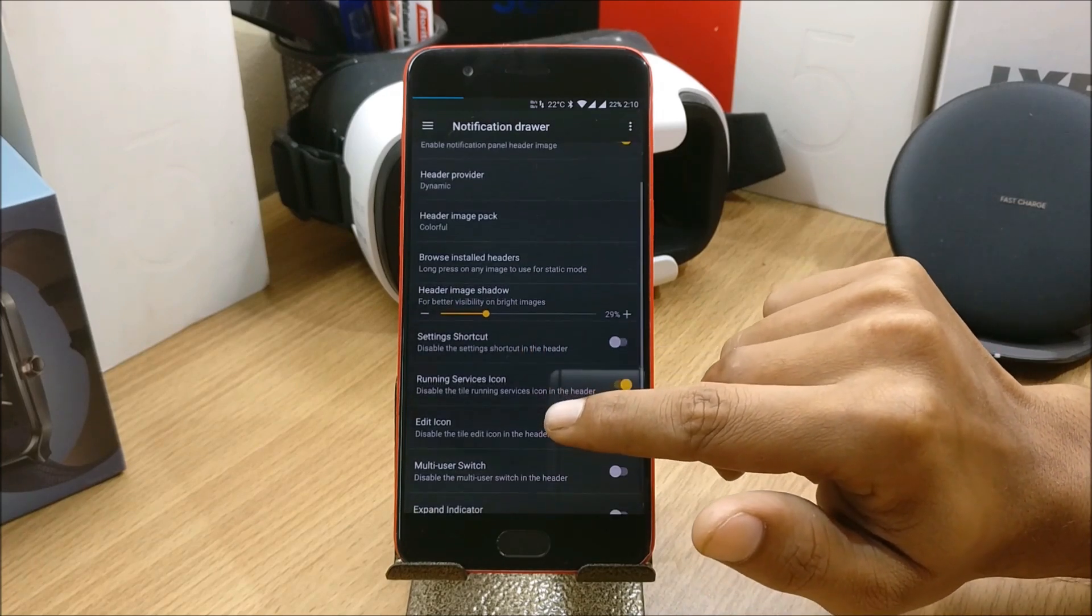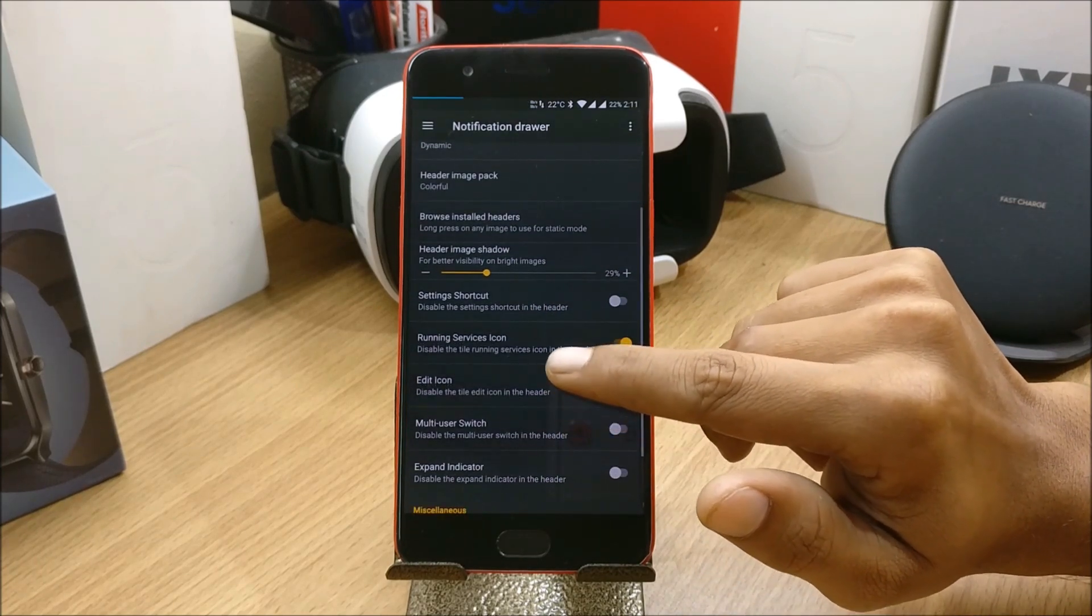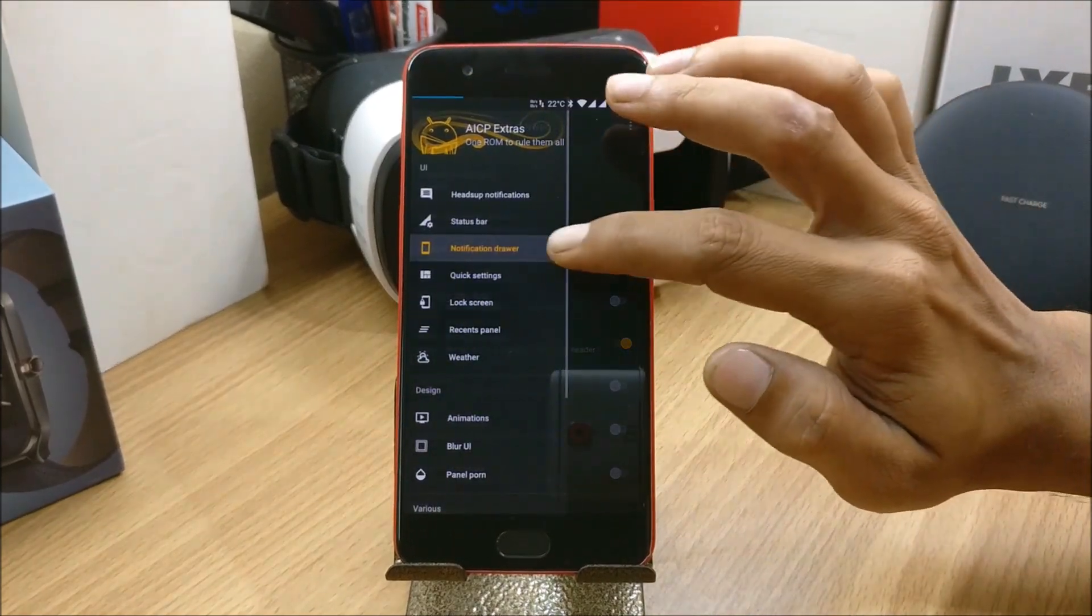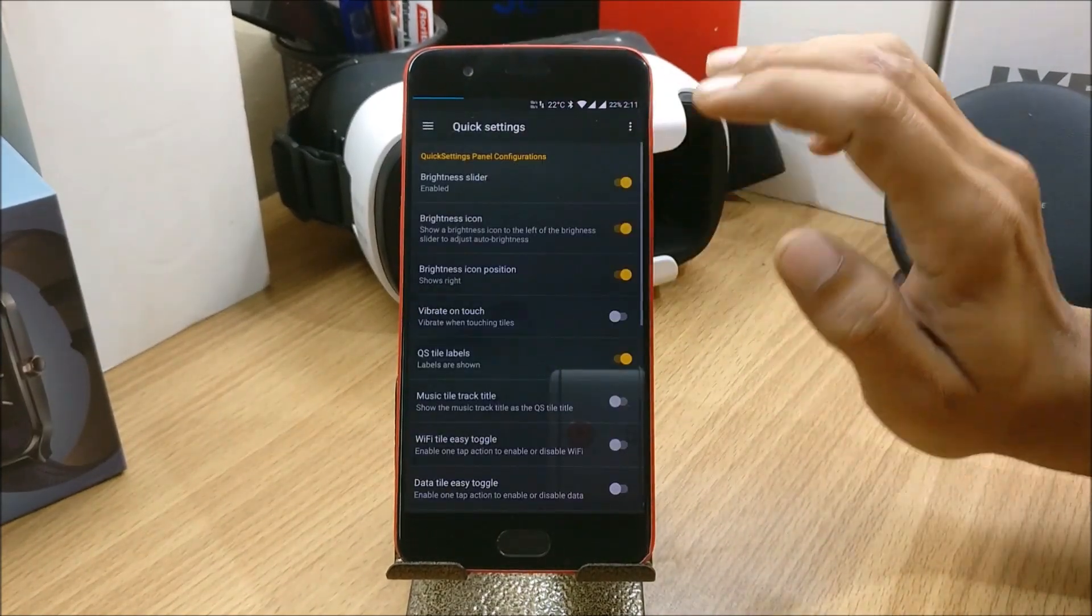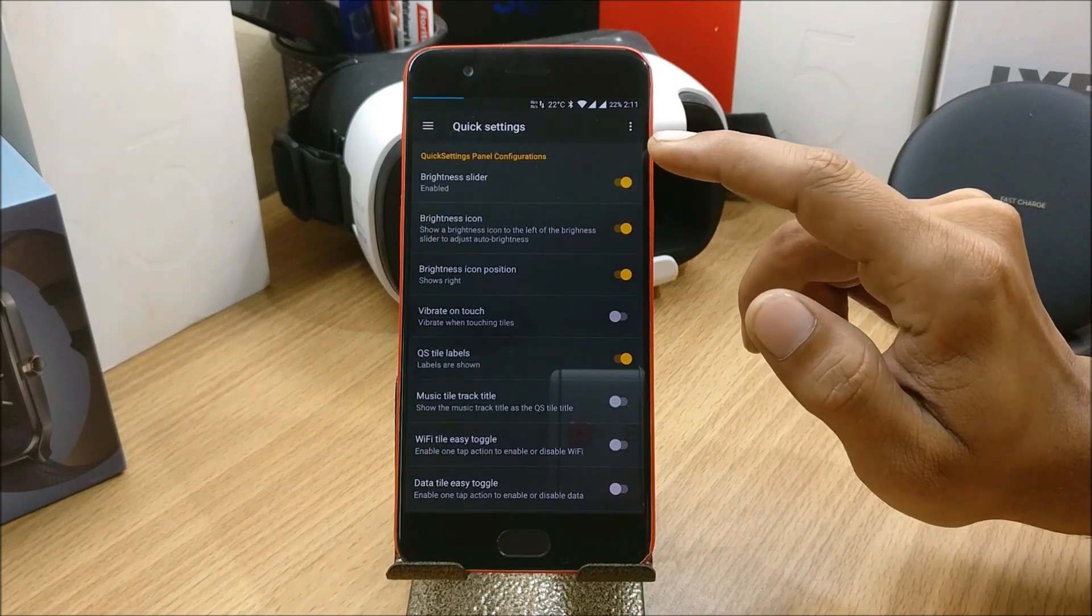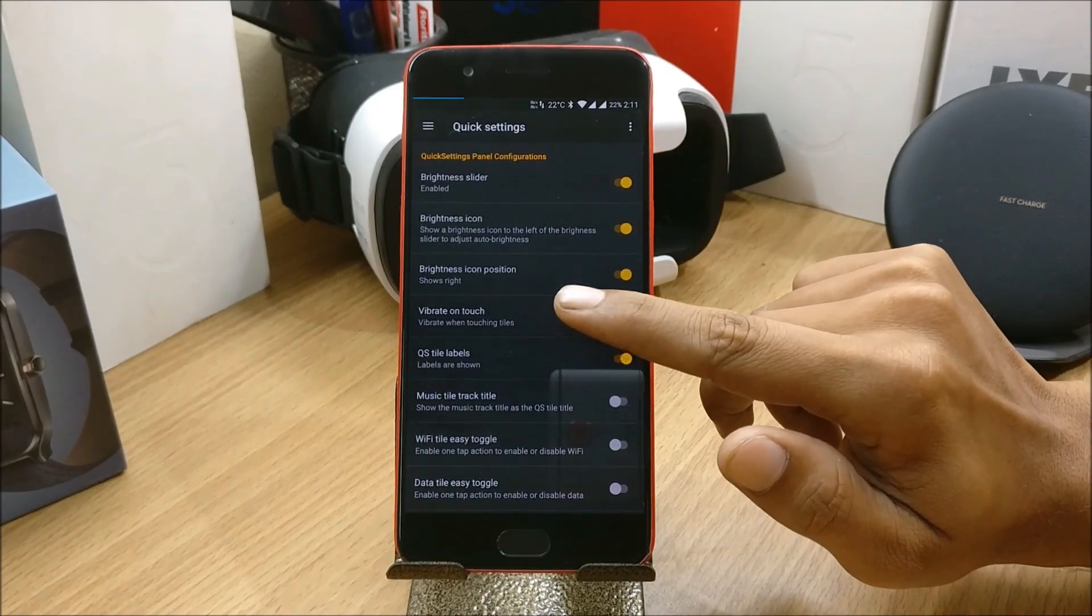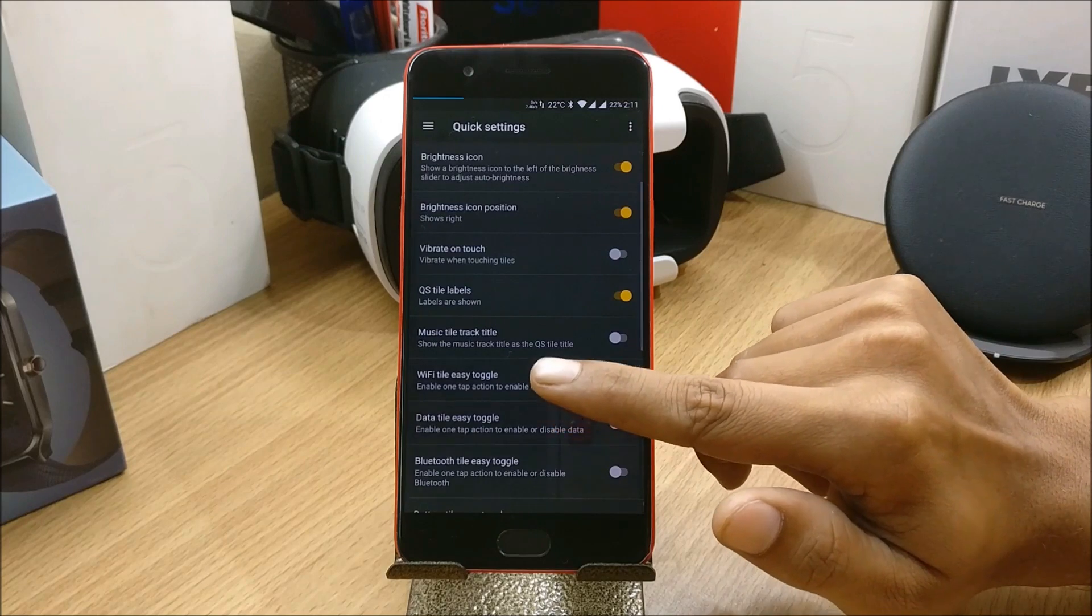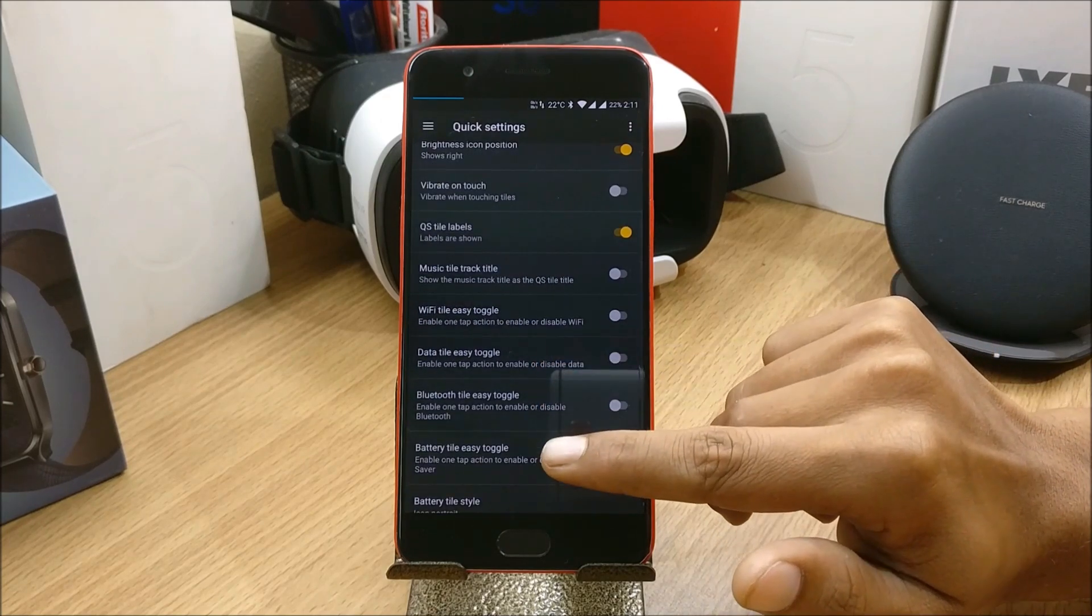Next go to Quick Settings. Under Quick Settings you have brightness slider enabled, brightness icon, brightness icon position, vibrate on touch, music tiles. You can see you have lots of options available here as well.